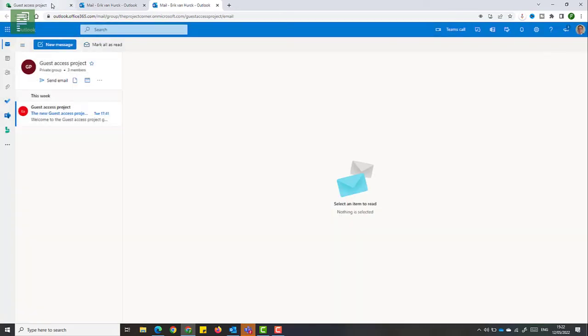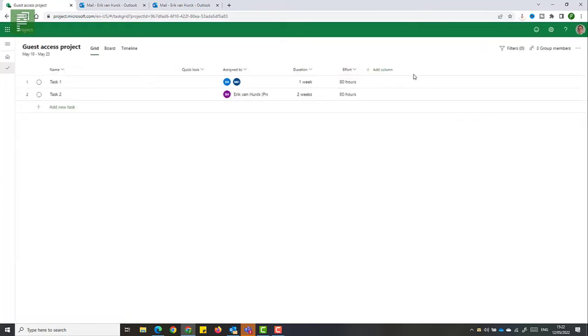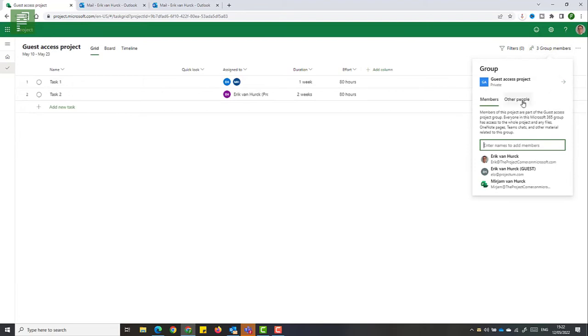Let's navigate back to our guest access project and let's refresh the page. And now we see that there's three group members on the private guest access project.